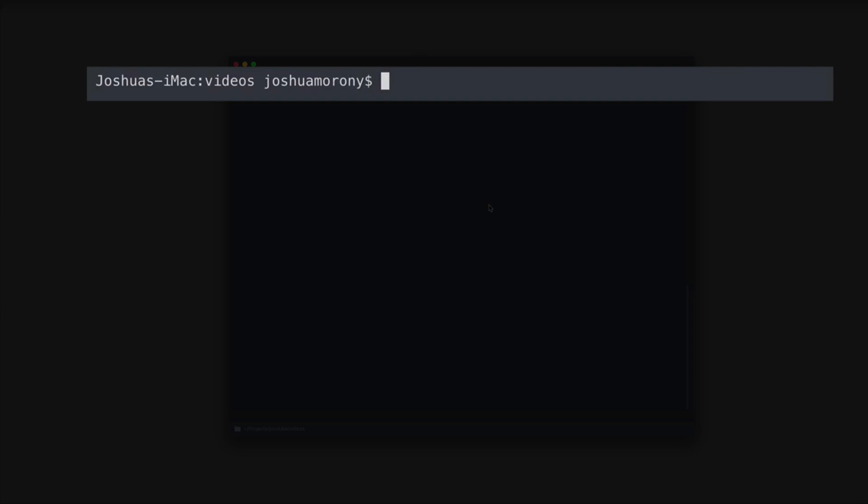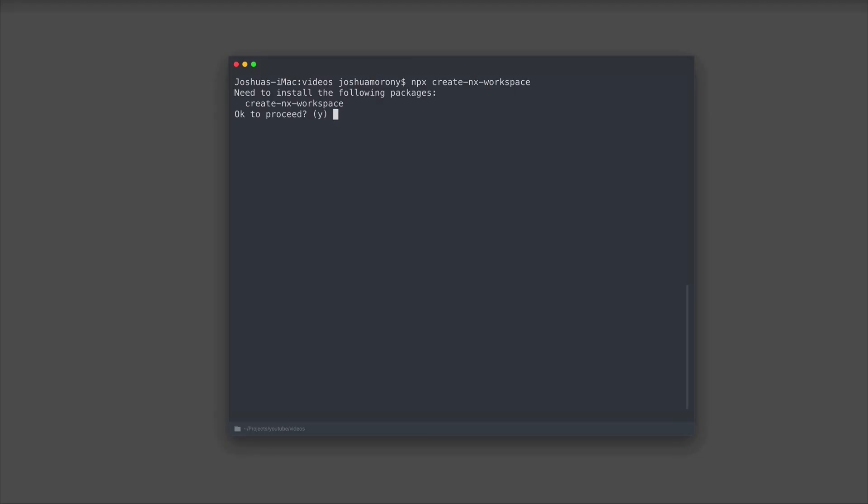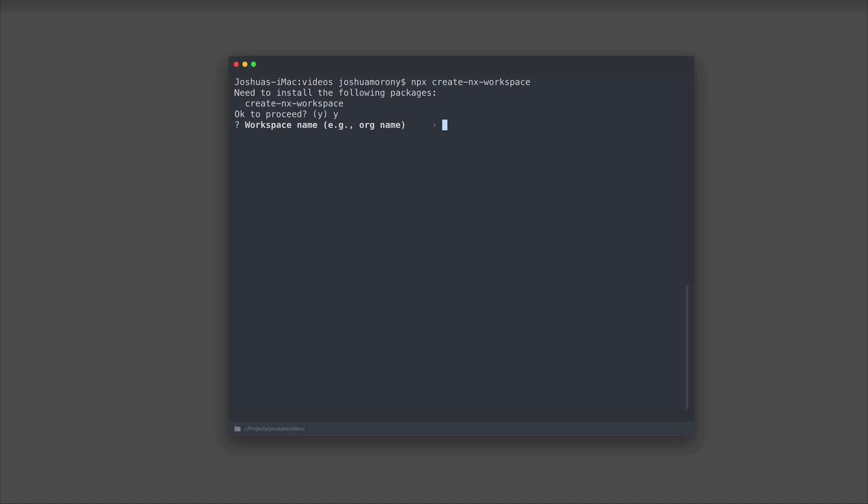You can create a new NX workspace with the npx create NX workspace command. If it asks you to install the create NX workspace package, you can just say yes to that. Now it's going to ask us for some information, so we need to give our workspace a name, which is typically the organization name.